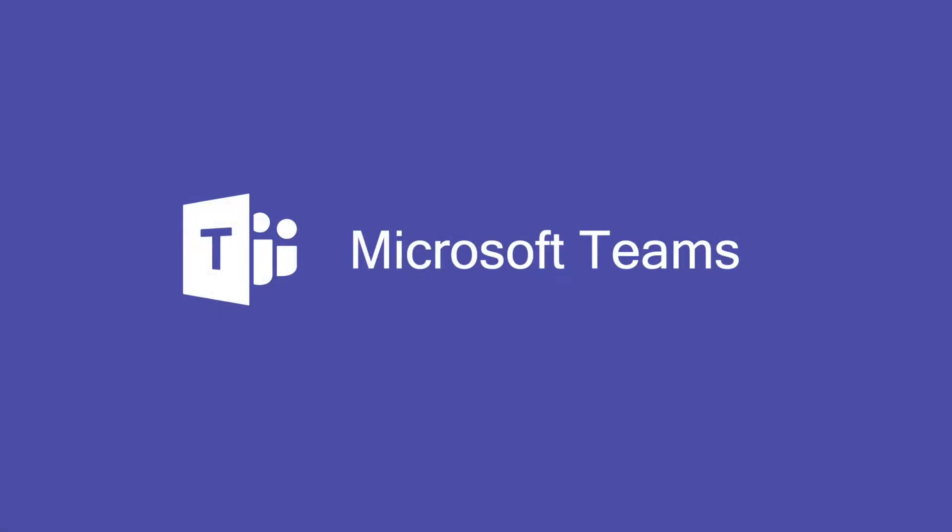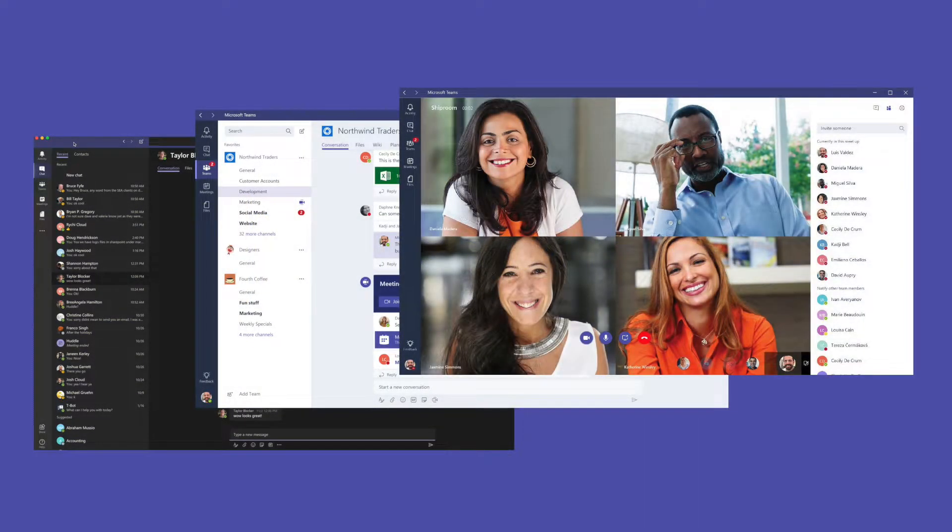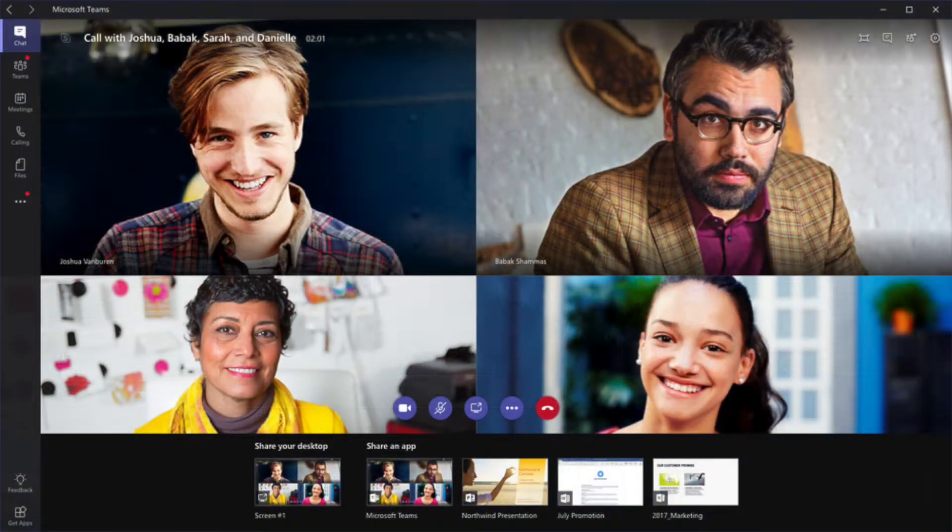Teams is Microsoft's new chat-based workspace that also serves as a replacement for Skype for Business. It's a complete chat and online meeting solution that allows you to host audio, video